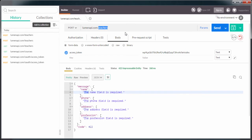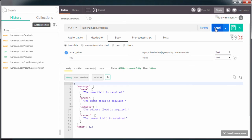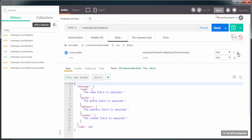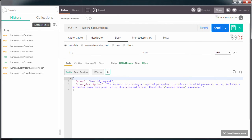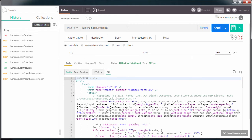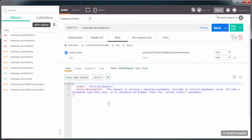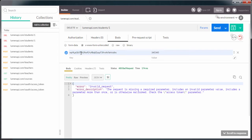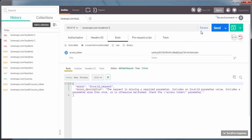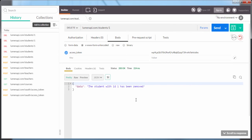The same for example for the students — if we send the access token we obtain this, but if we remove the access token we are getting the invalid request. If we try to remove a student, we need to specify the id, and we have the invalid request. If I send the access token, we can see we are still obtaining this error, and this is because the delete method, in the same way as the patch and the put method, needs to receive the parameters using the x-www-form-urlencoded. So let's specify access token here, send, and the student with that id has been removed.